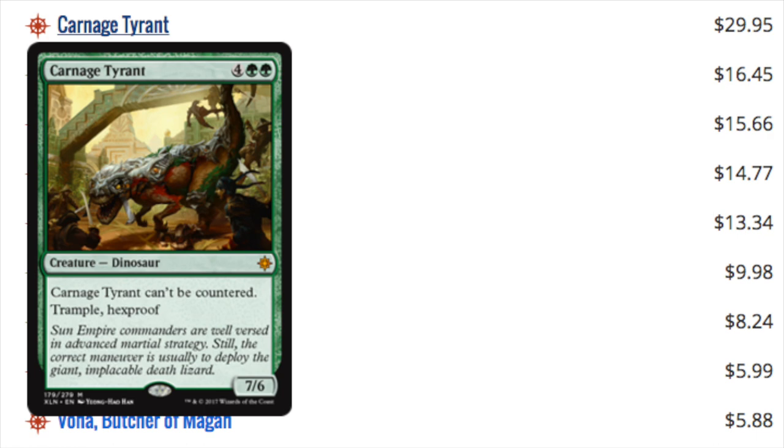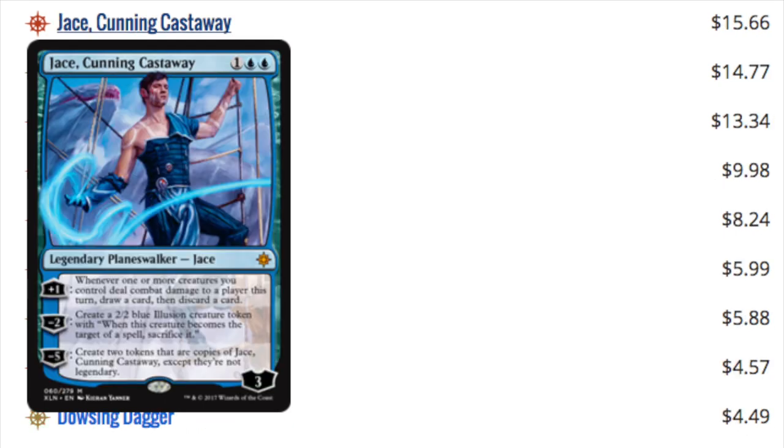So it is also a Dinosaur in one color. It makes sense, it seems like a very pushed type of card, but Primeval Titan it is not.